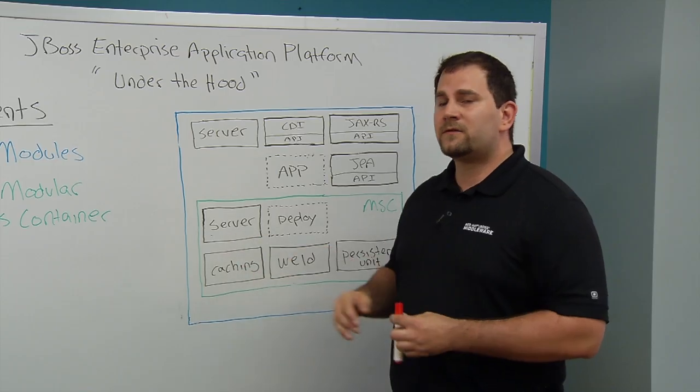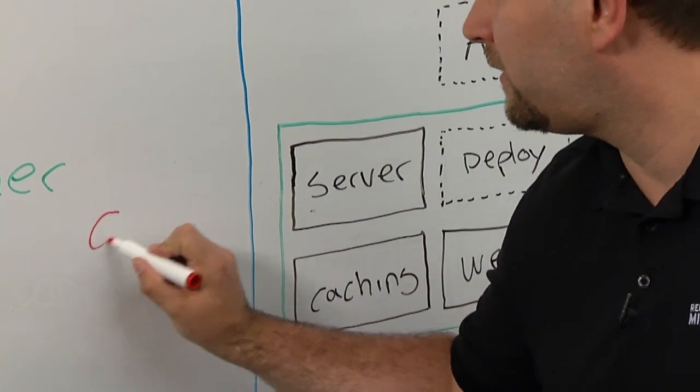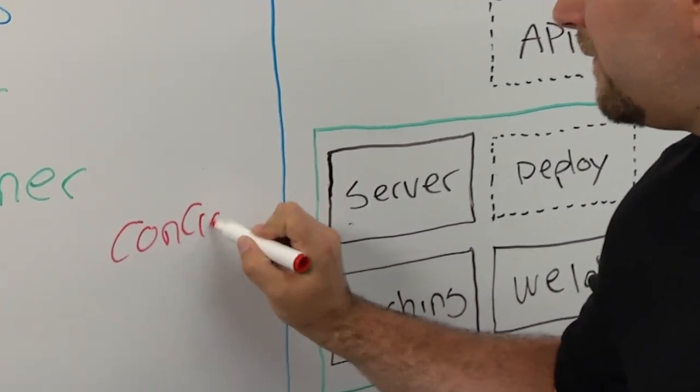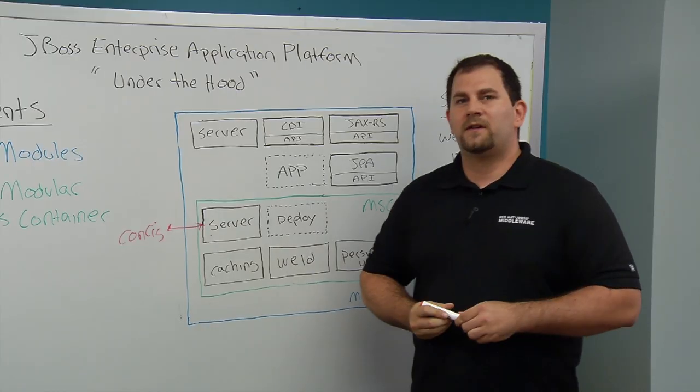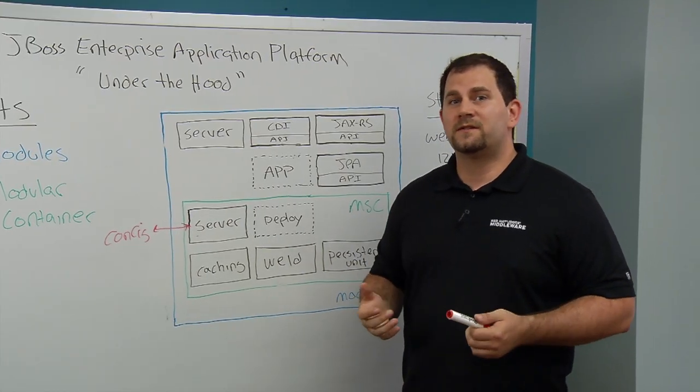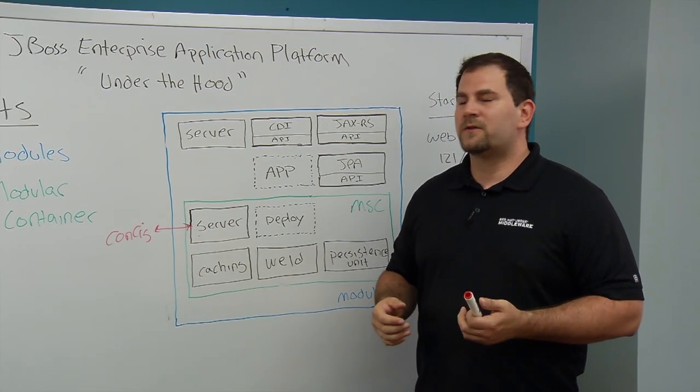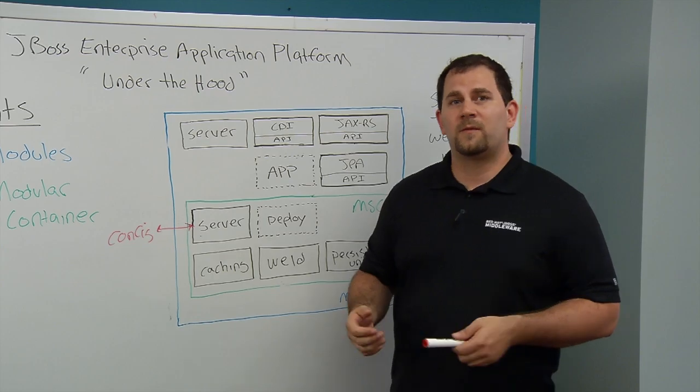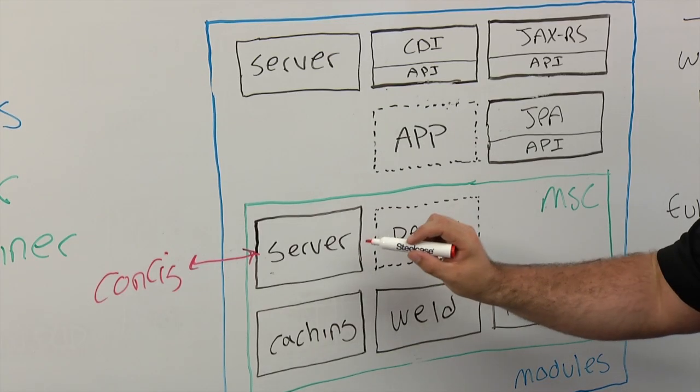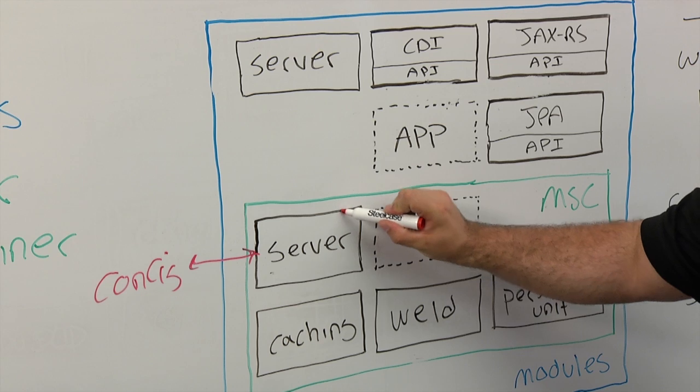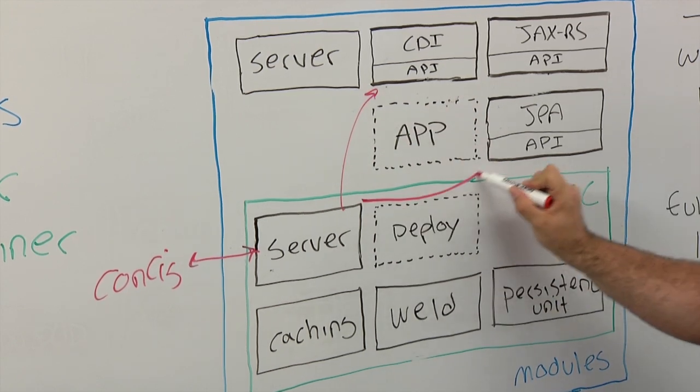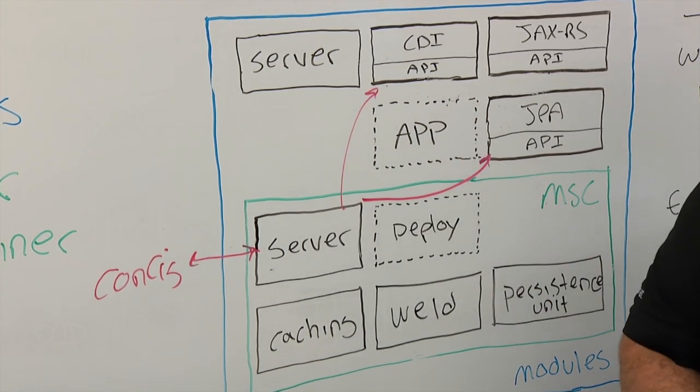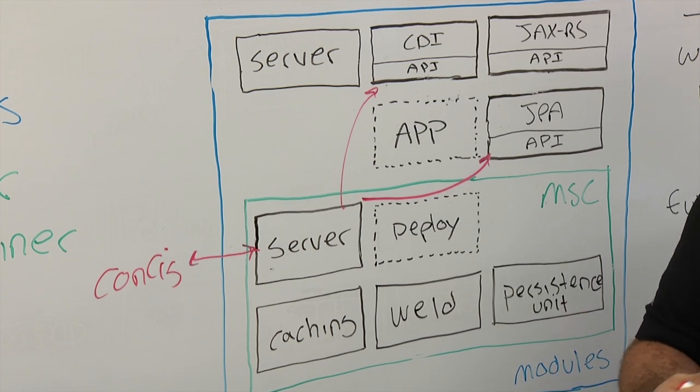That server service is then going to parse the configuration file. At the top of that configuration file is a series of extensions that have been configured. Each of those extensions is loaded in the form of a module. So as it reads those extensions, it goes out and it'll load a module for CDI. It might load the module for JPA and modules for JAXRS or any other extensions that you might need.